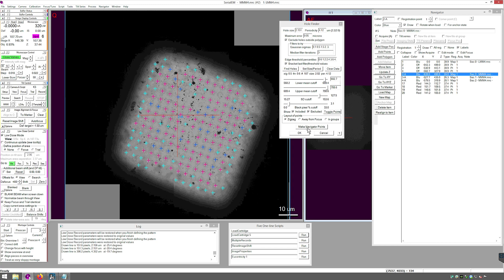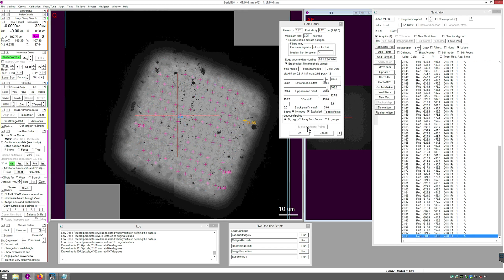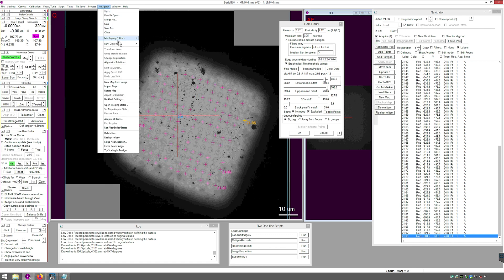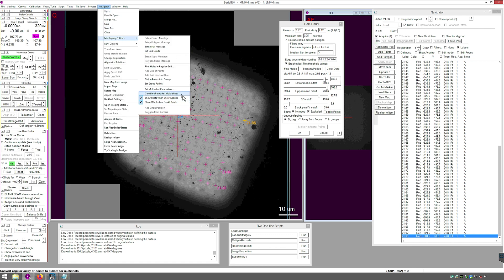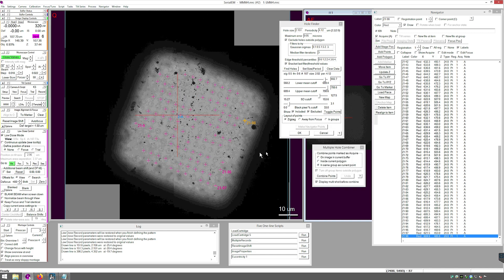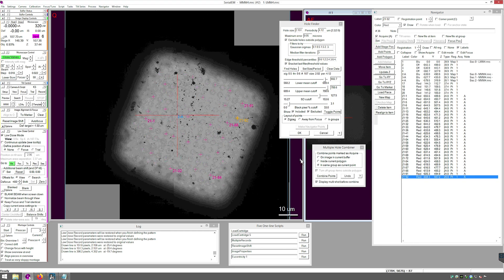Make Navigator Points. Then open the Multishot Combiner: Navigator, Montaging and Grids, Combine Points for Multishots. In Same Group as Current Point, press Combine Points. Now these positions have been optimized for Multishot.